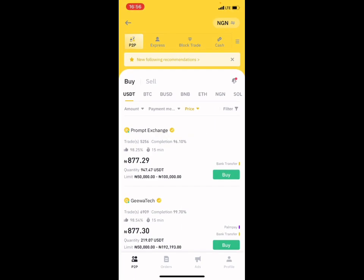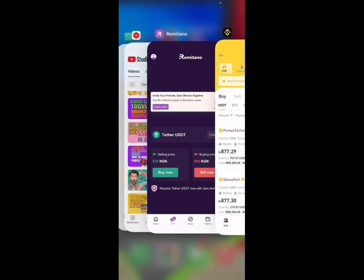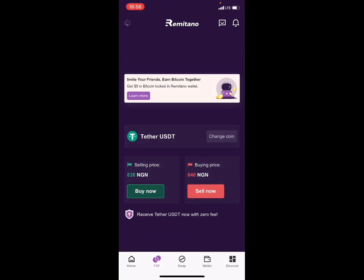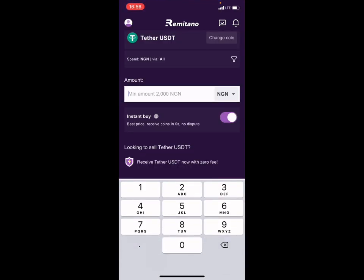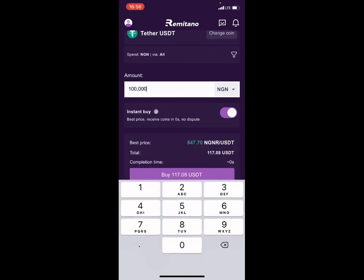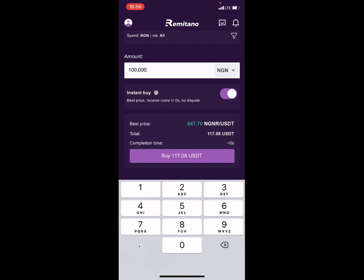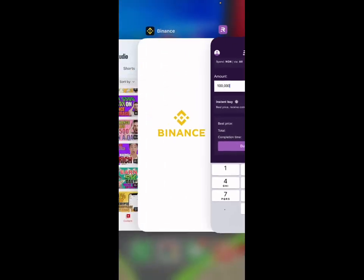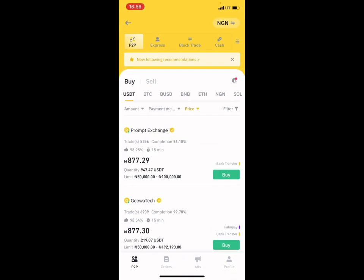Let's go to Remitano and click 'Buy Now.' Let's say we want to spend 100,000 naira — this is in naira, for those in Nigeria. You can see we will be given 117 USDT for that 100,000 naira. Now let us go to Binance and see how much we can sell this 117 USDT for.